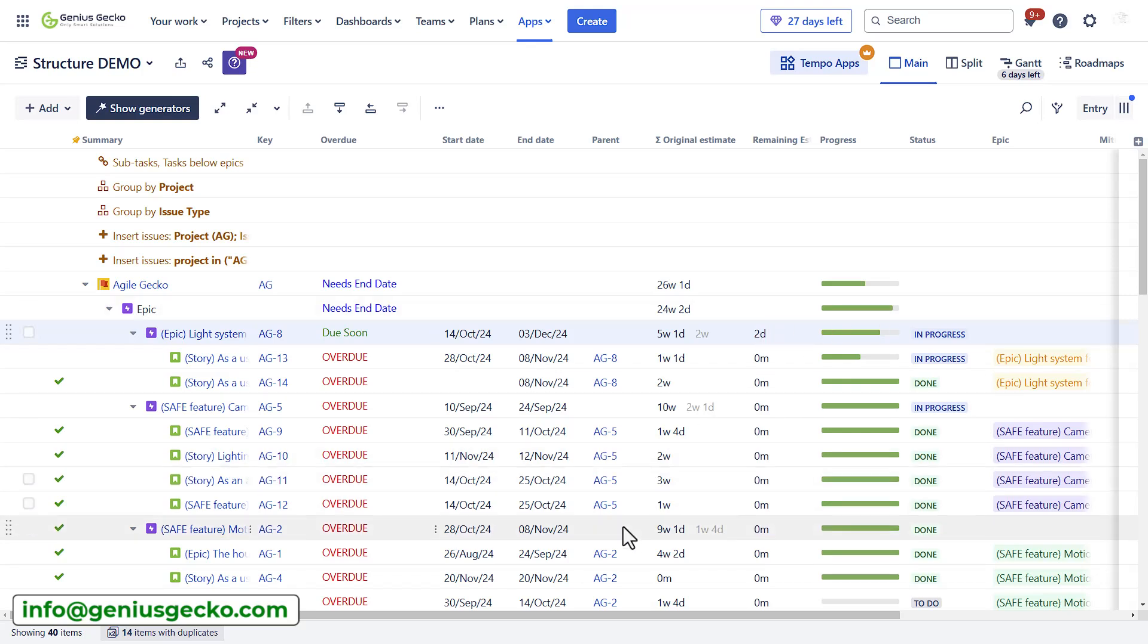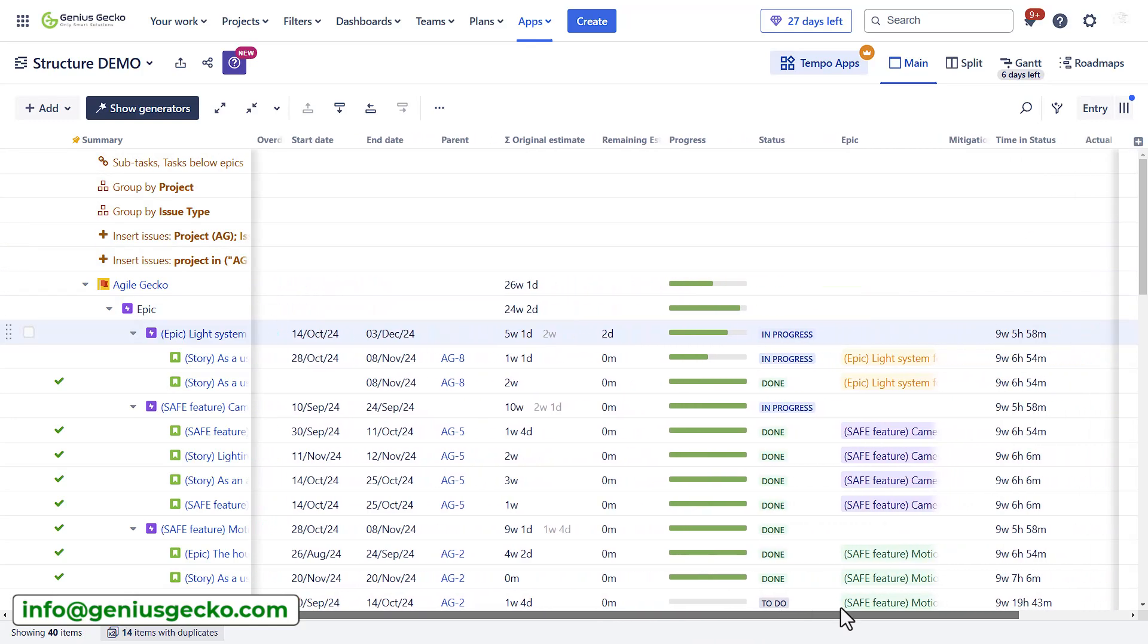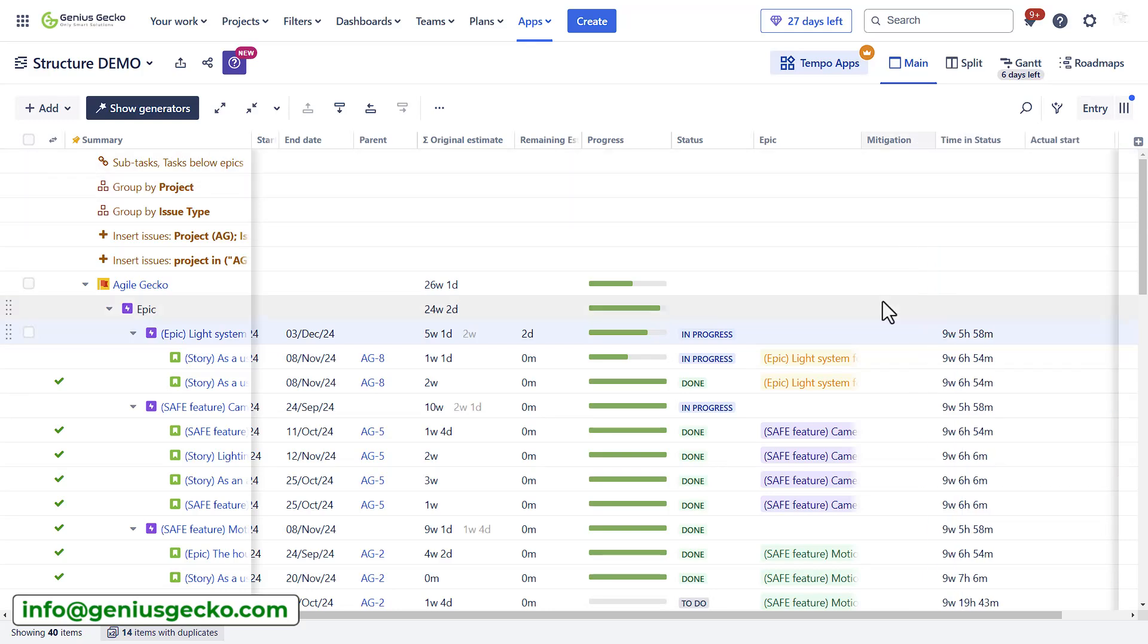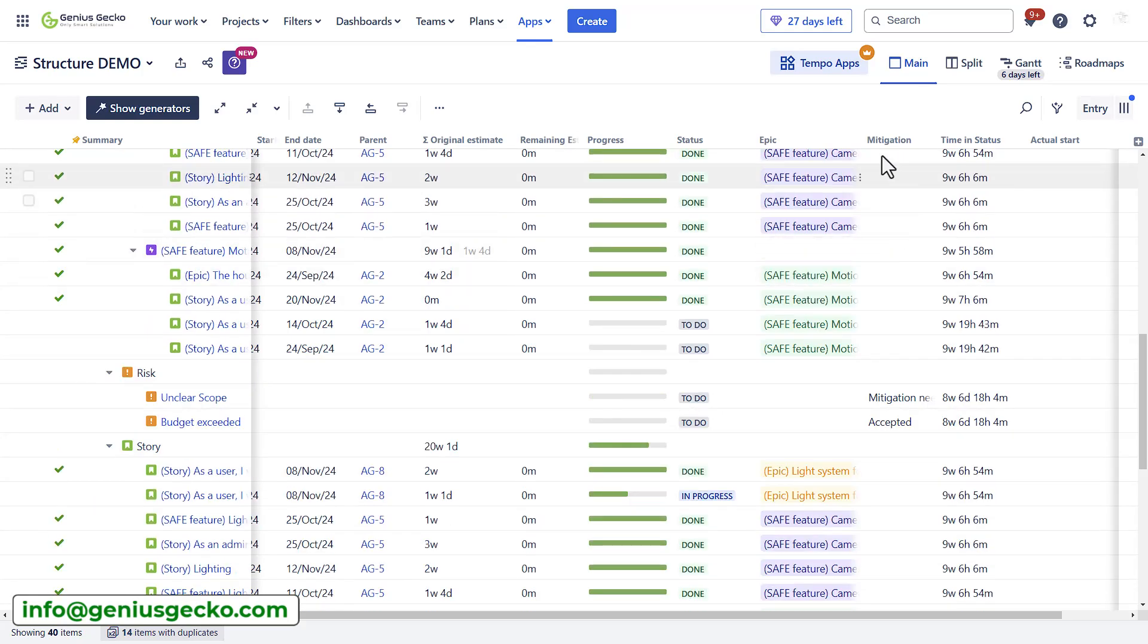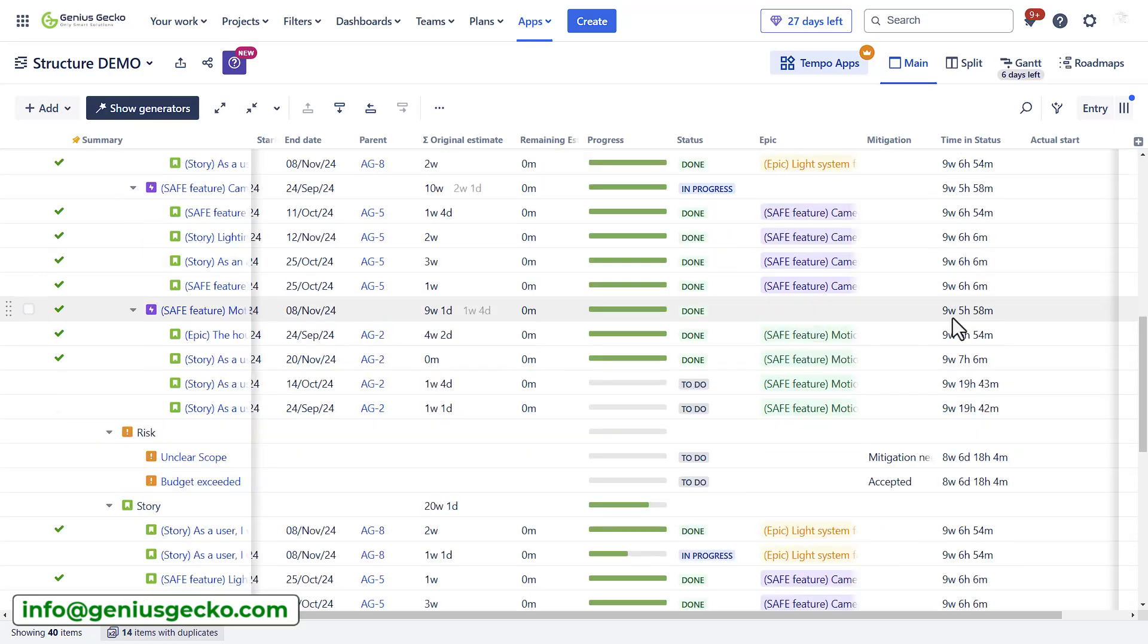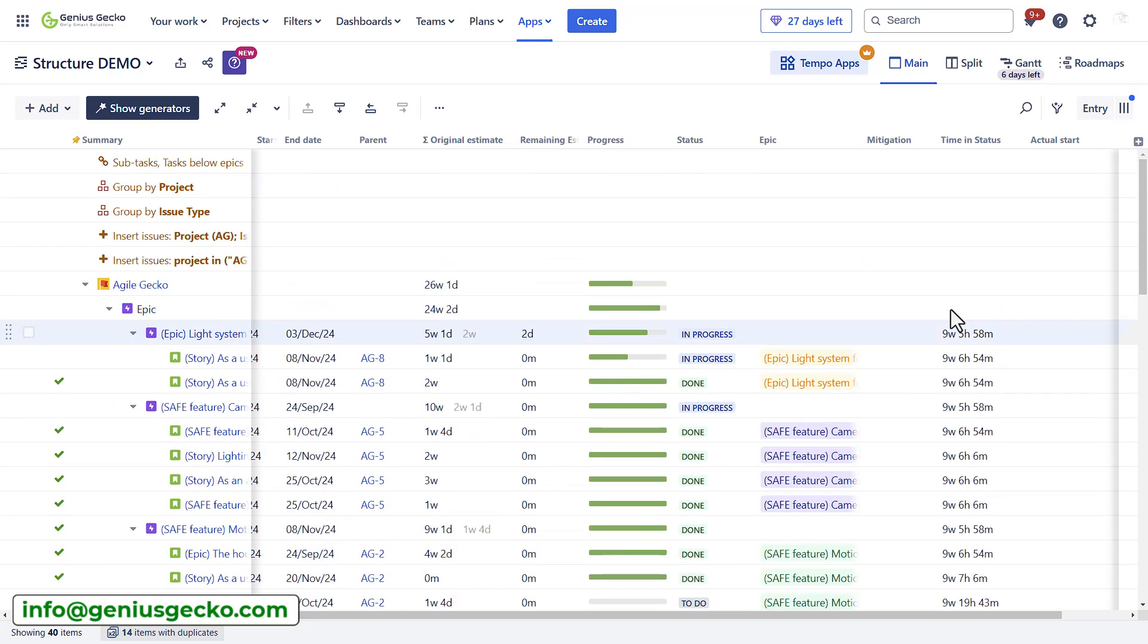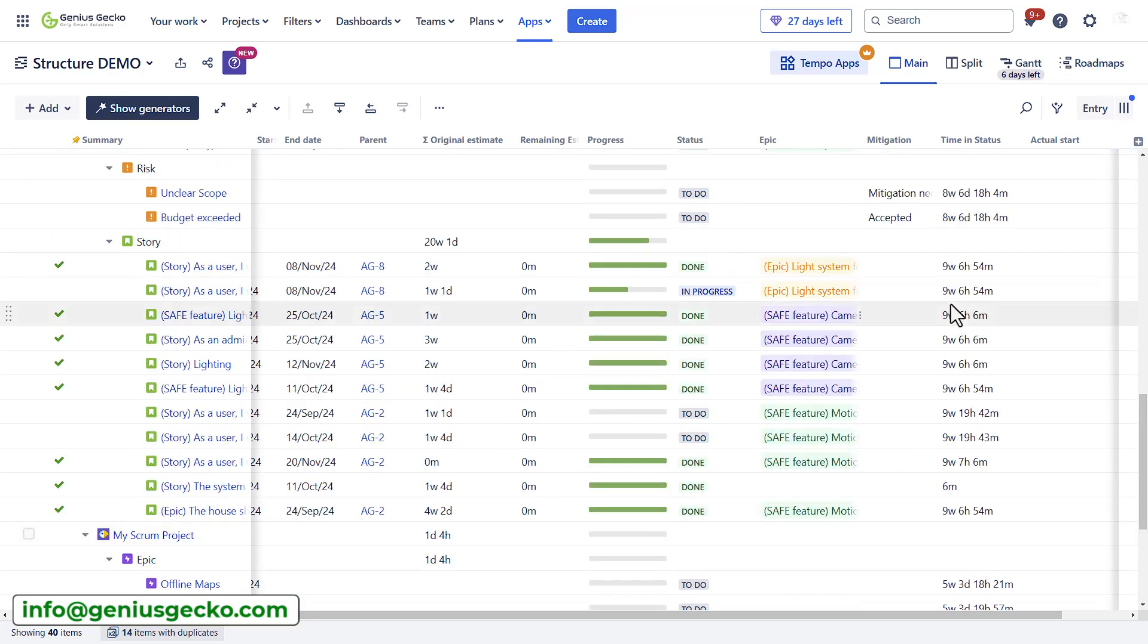I've also added time tracking fields, progress, the status, epics, as well as some flex fields which are available only in structure. For my risks, I've added a mitigation field text type, and I've added some reports, for example, timing status for this project. As you can see, I haven't done much for this particular project in a while.